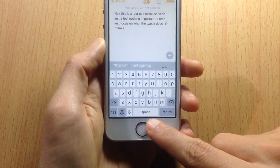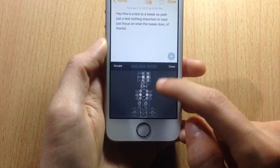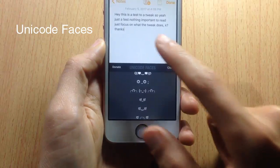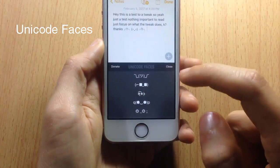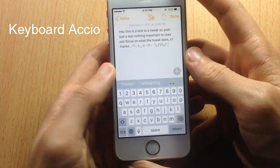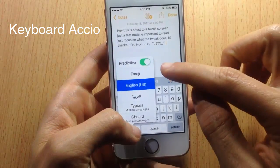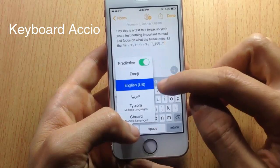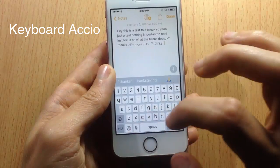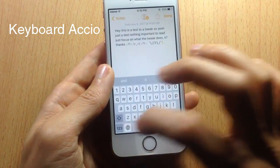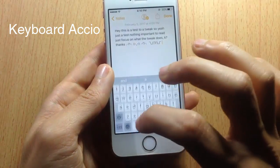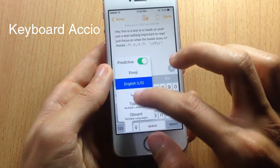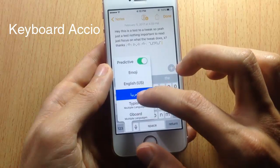In the space bar, if I tap and hold, I have Unicode faces which you can get from a tweak called Unicode Faces — you can use them in text messages or anywhere you want. Next we have Keyboard Axial, which lets you switch between only your first two keyboards. My first two keyboards are Emoji and English, so tapping the globe icon switches only between those two, and to switch to any other keyboard you have to do it manually.